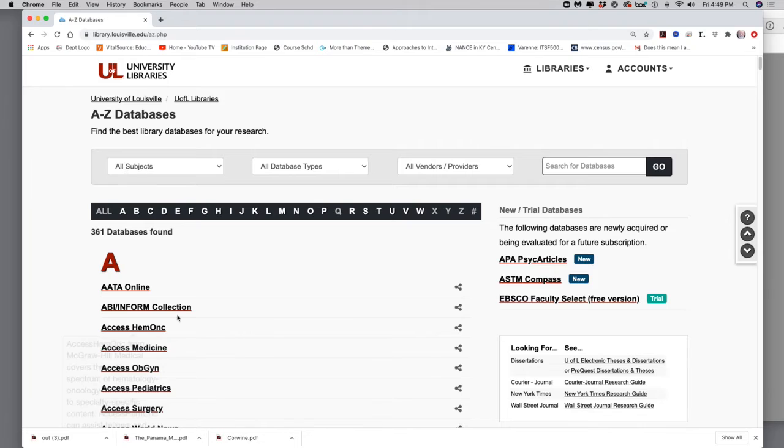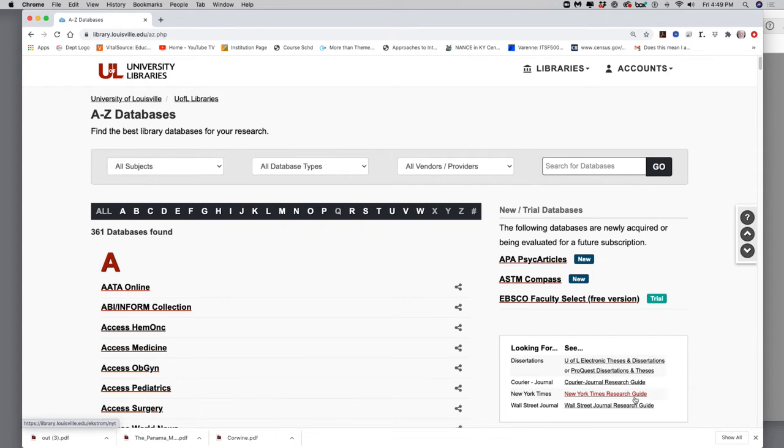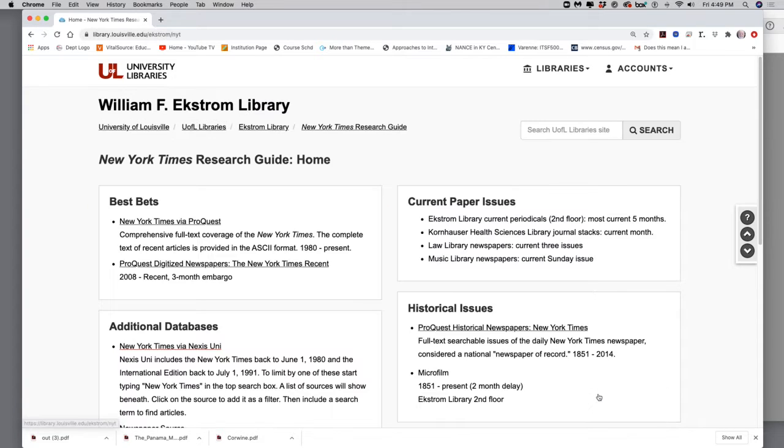Okay, it has all this stuff here. But what I really care about is over here on the right where it says looking for, go down to where it says New York Times, New York Times Research Guide. Okay, it's over here on this side. Click on that.